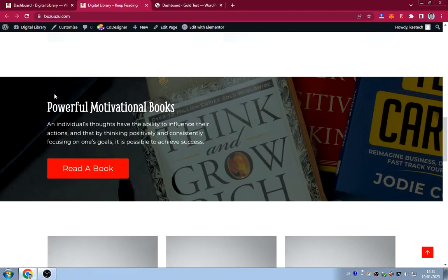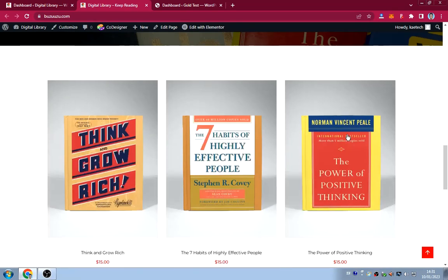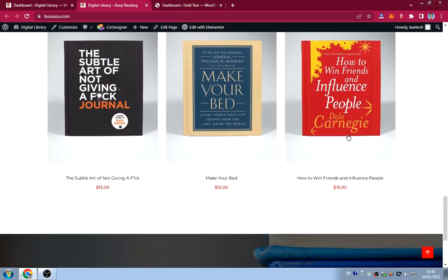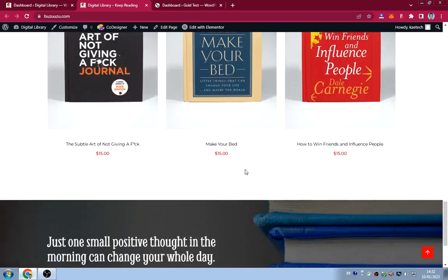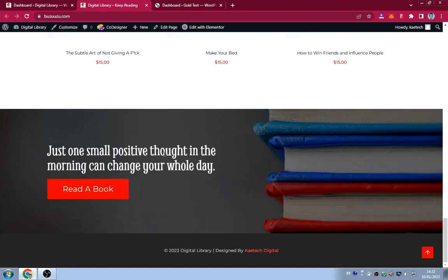Another section below is all about powerful motivation and books. It says 'An individual's thoughts have the ability to influence their actions' — you can write any quotes you want here, with a button. Then we have all kinds of books with their prices displayed, and you can click on any book to view it.